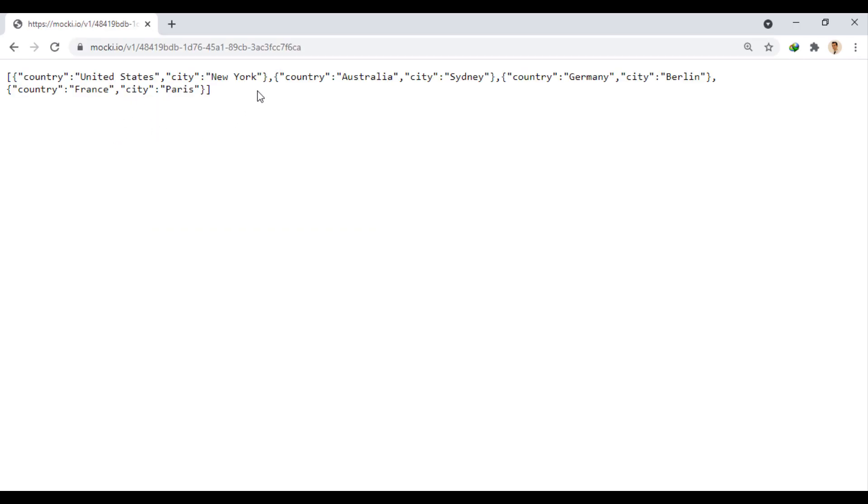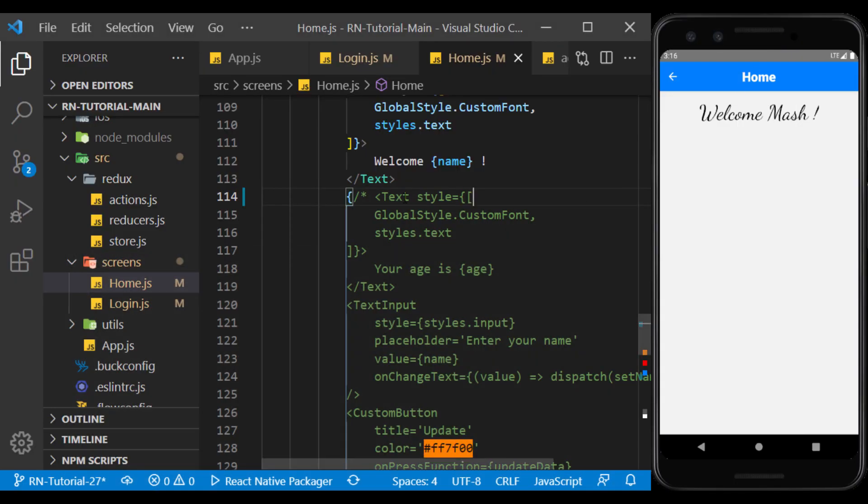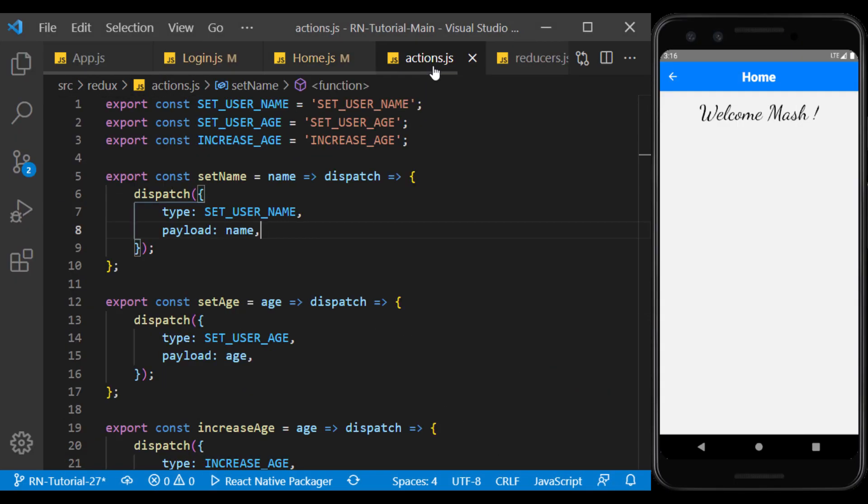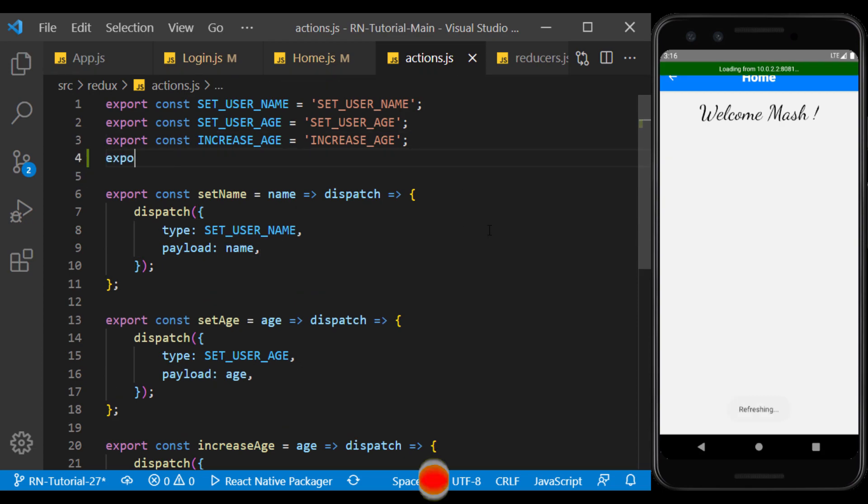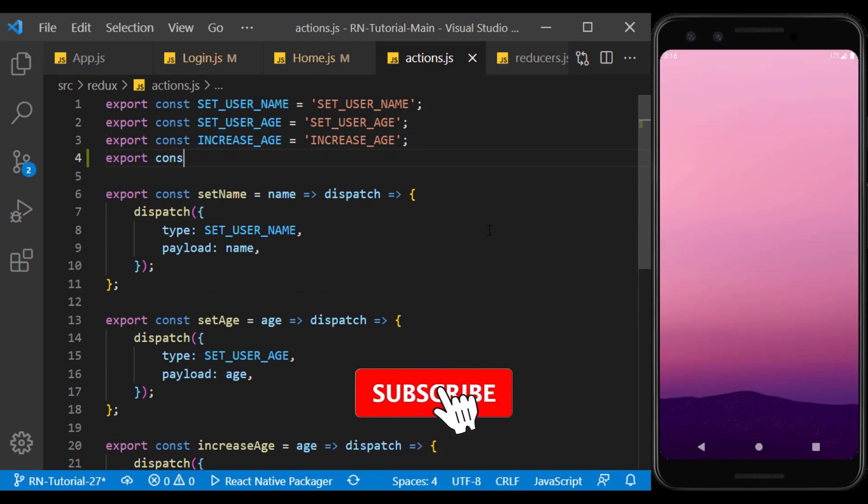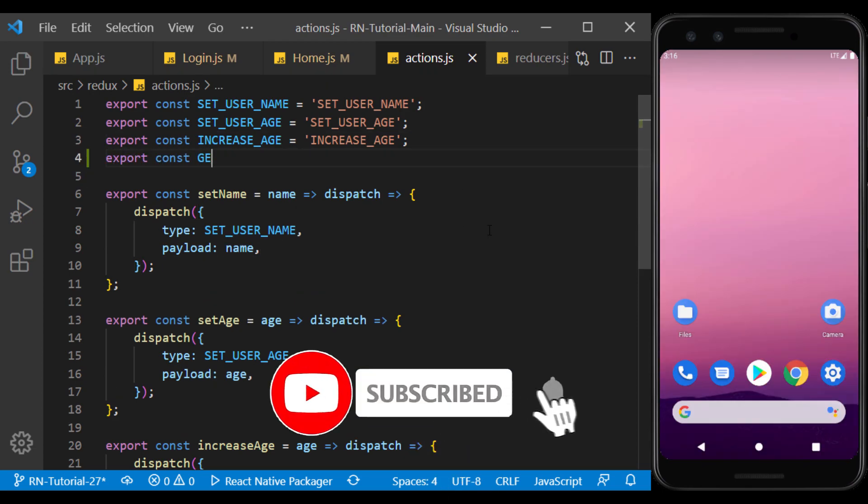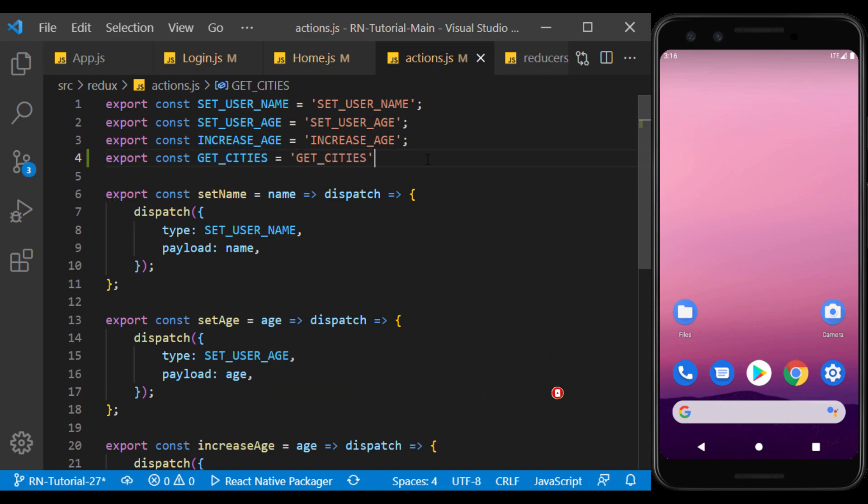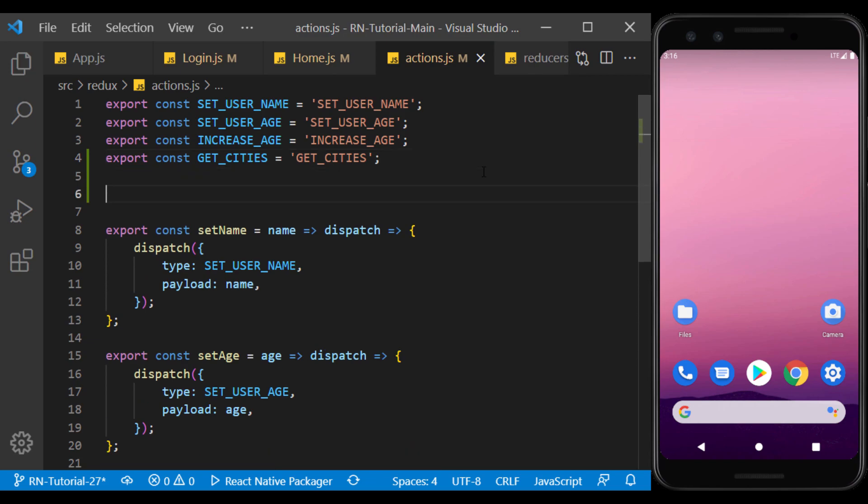To call this API in the app, we want to use the fetch function in the Redux structure. So I go to the actions file and create a new type.